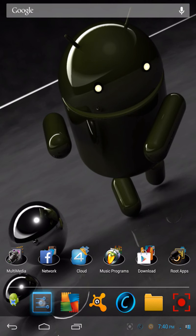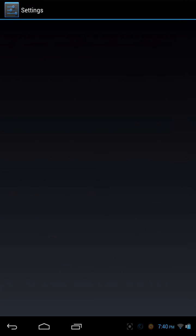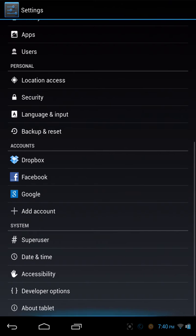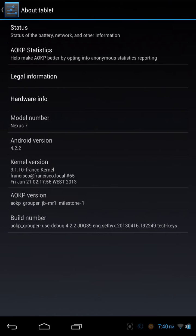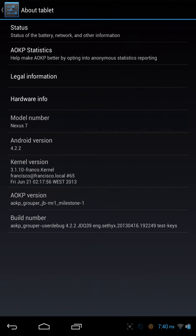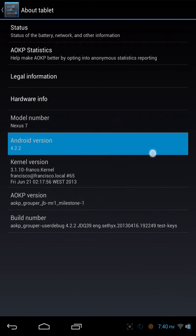So if you just go into your settings and you scroll down to About Tablet, you're going to have your information here about your tablet. You're going to have your legal information and your hardware info, your model number, mine being Nexus 7, as well as the Android version.